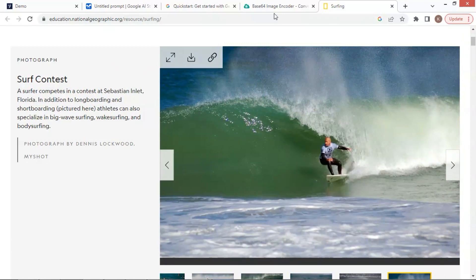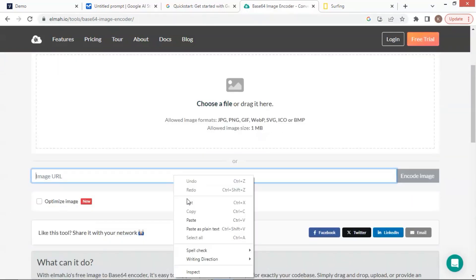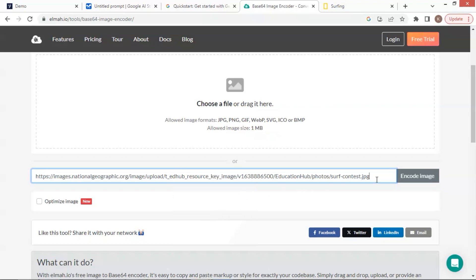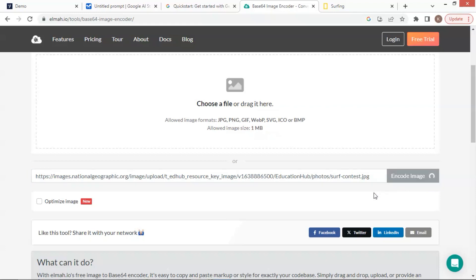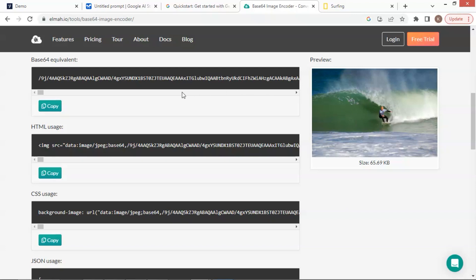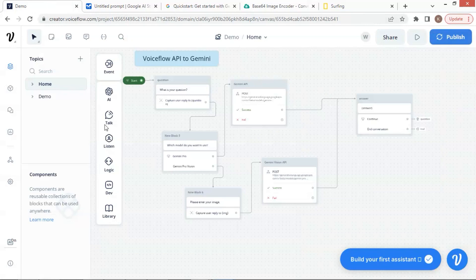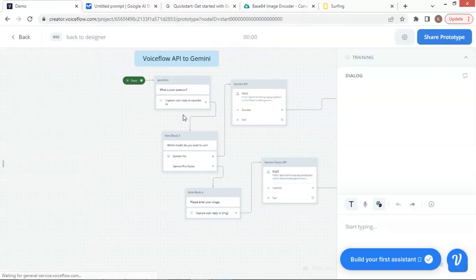Let us go back to the website to convert the image to a Base64 string. On this box, we paste the URL and click the Encode Image button. Wait a while — depending on the size of the image, we will wait different amounts of time. After it finishes, we can see the image shown on the right side and the Base64 string on this line. We can click on the Copy button to make a copy of the data. Now we have the Base64 data, and we are going to start testing our chatbot. Let us go back to the VoiceFlow canvas and click the Start button.